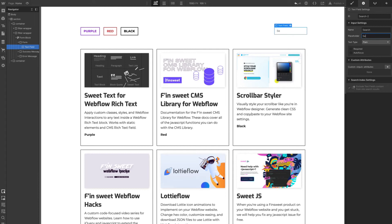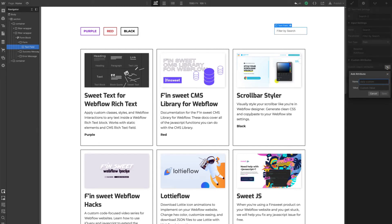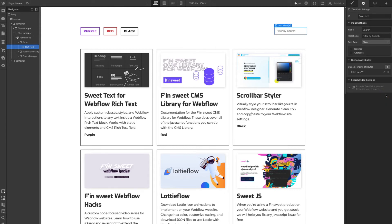We're going to add a placeholder — 'filter by search' — so that people can see this is where you type to filter through search. Now we're going to add an attribute to make sure it filters through these items. All we do is add an attribute where the name is filter-hyphen-by and the value — remember on the buttons we did filter-by purple, filter-by red, filter-by black. But in a search, all we do is filter-by and then an asterisk. That asterisk signifies to the code that we are filtering by whatever is typed.